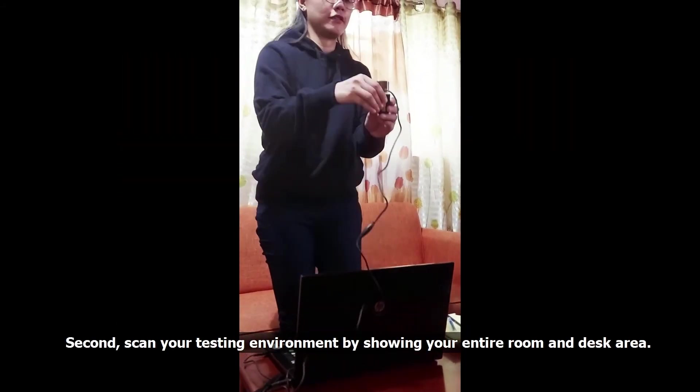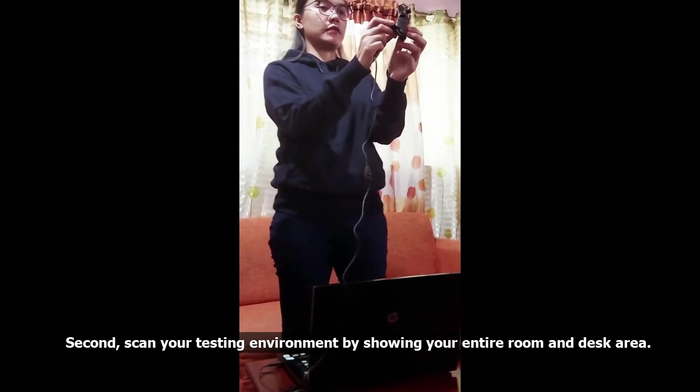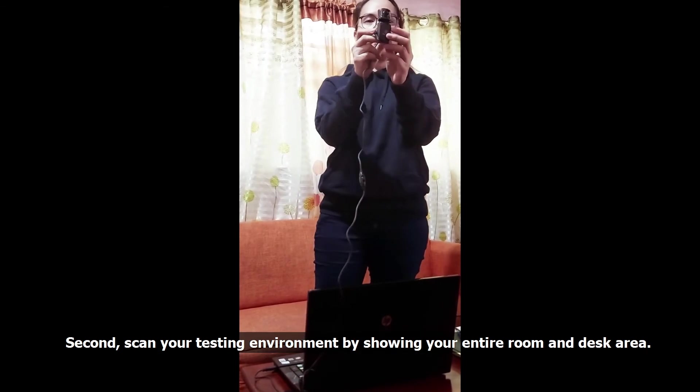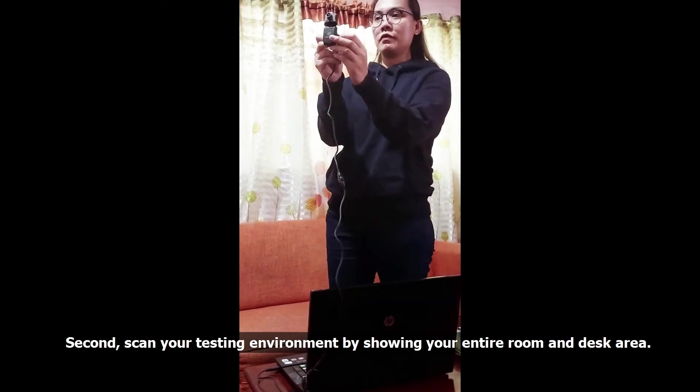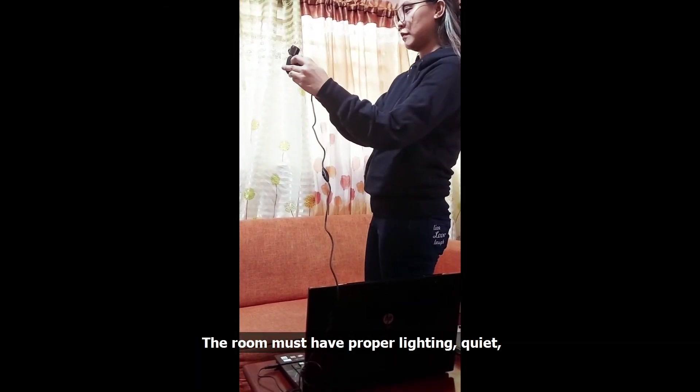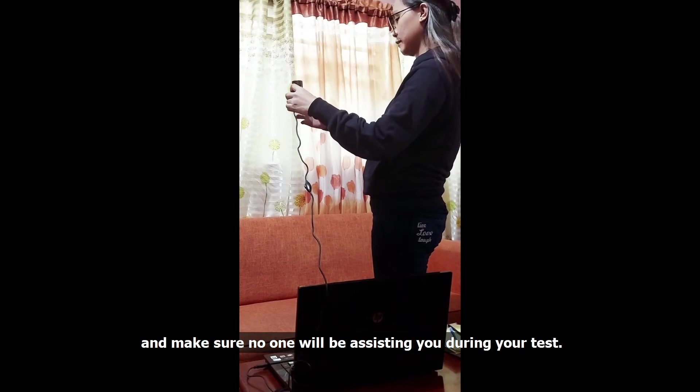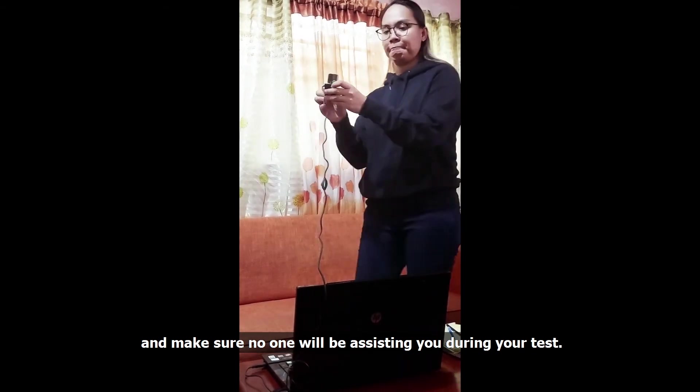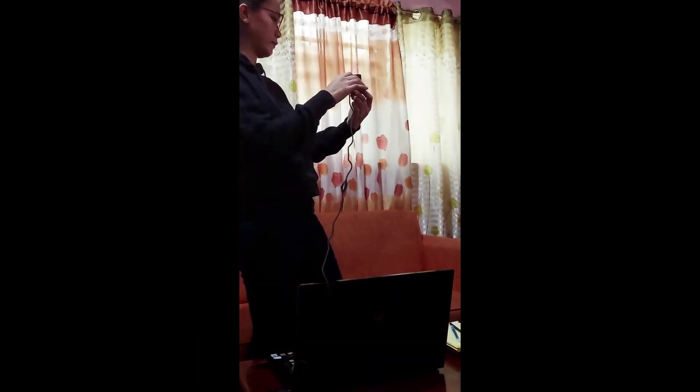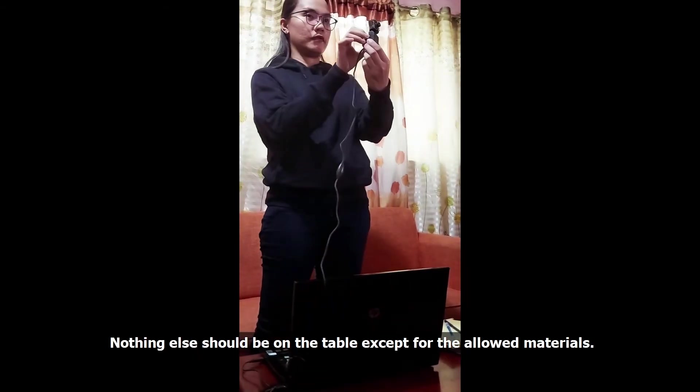Second, scan your testing environment by showing your entire room and desk area. The room must have proper lighting, be quiet, and make sure no one will be assisting you during your test. Nothing else should be on the table except for the allowed materials.